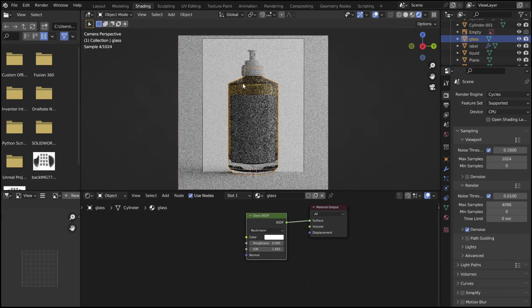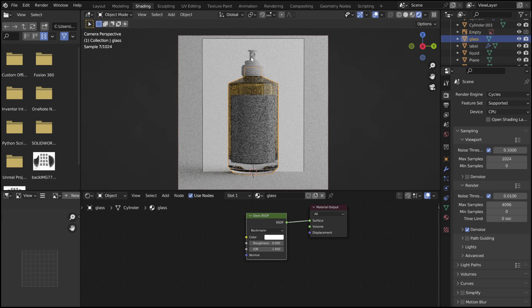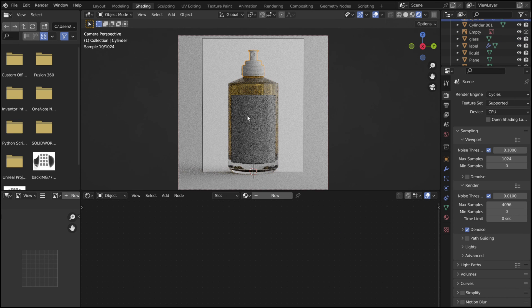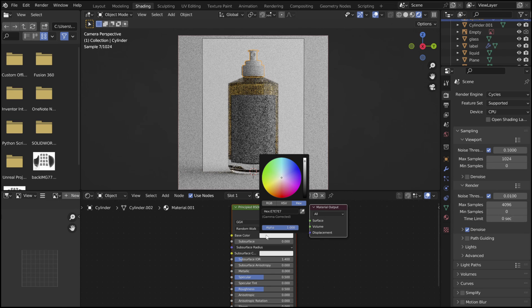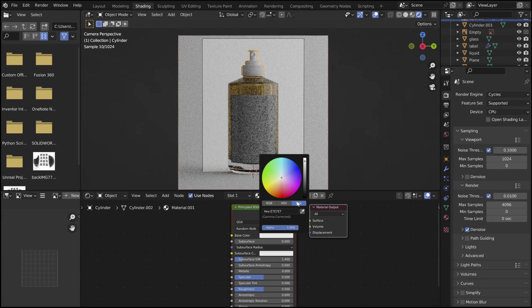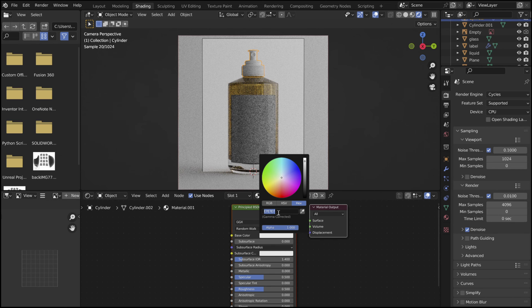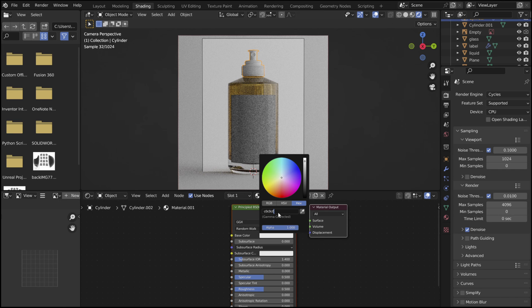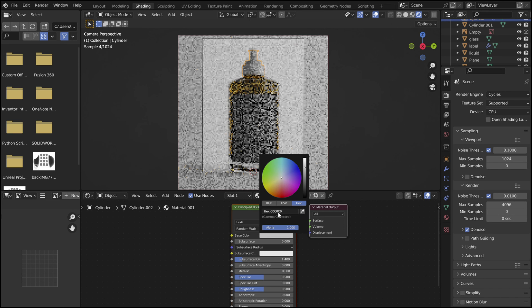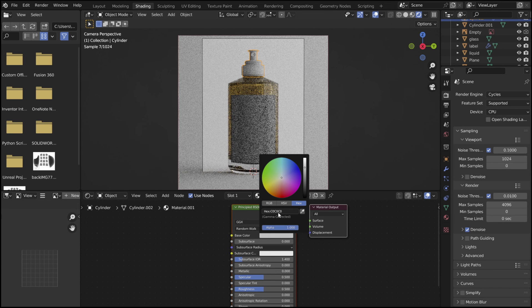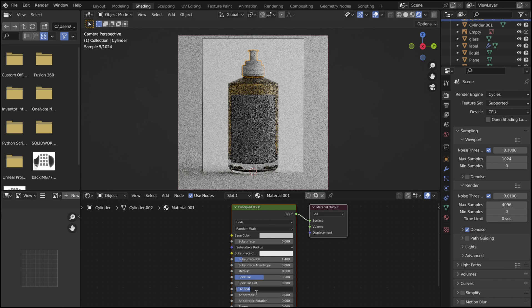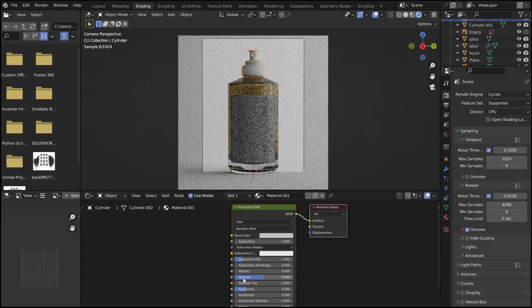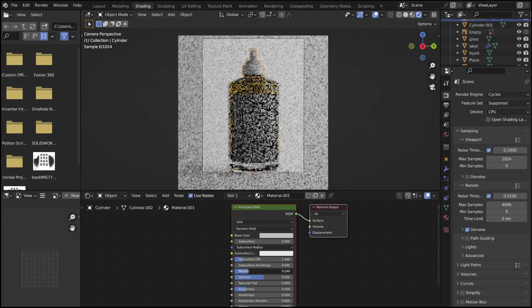Now select the lid. Add a new material. Adjust the base color to have a hex number of C0C0C0. And reduce the roughness to be 0.2. Bring the metallic slider all the way up.